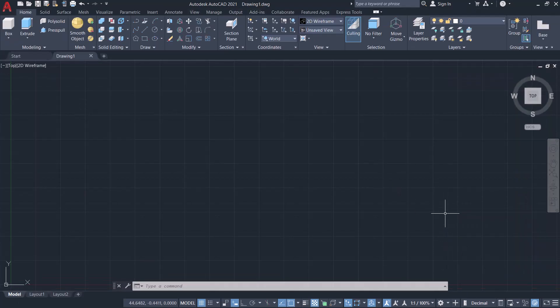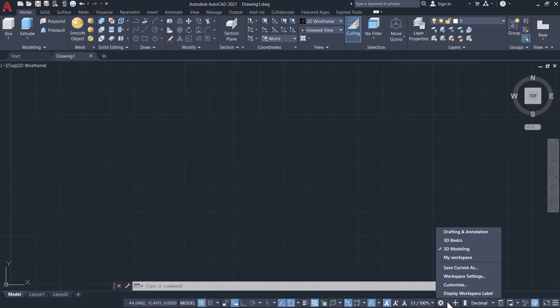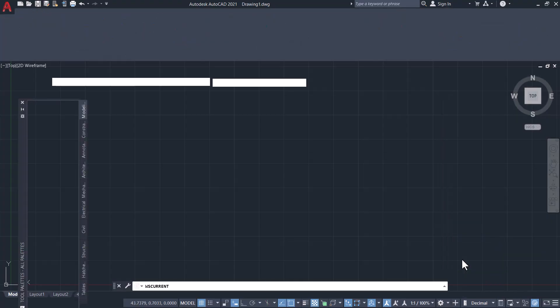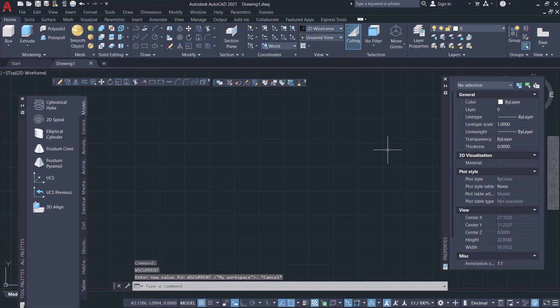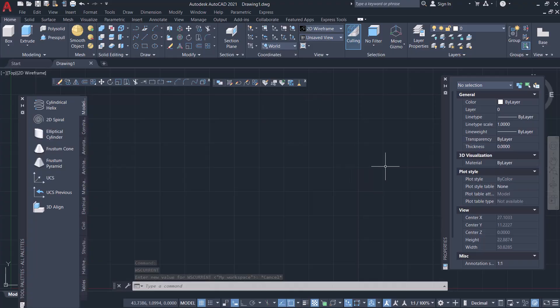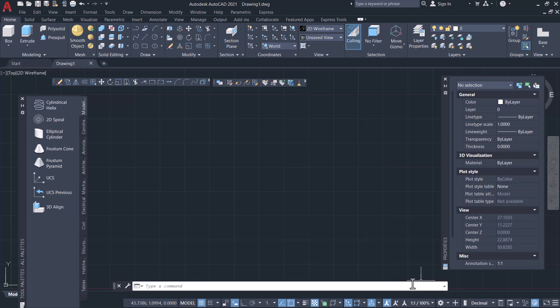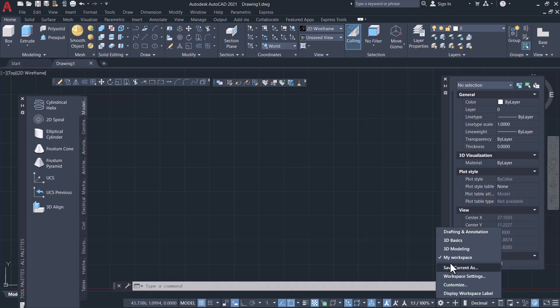Now I want to access the saved workspace, so click on the arrow close to the gear icon and click on My Workspace. Now that particular workspace is restored. So whenever you want to access a custom workspace, all you have to do is just click on the gear icon and click on the saved workspace.